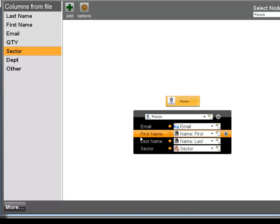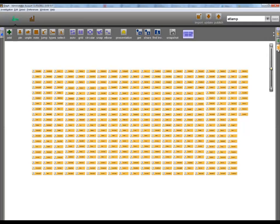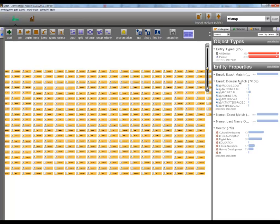The result of this process is a collection of people objects that represents the people who registered to attend the live event. These people objects have properties associated with them: the email addresses, names, and digital culture sector affiliation we just saw.